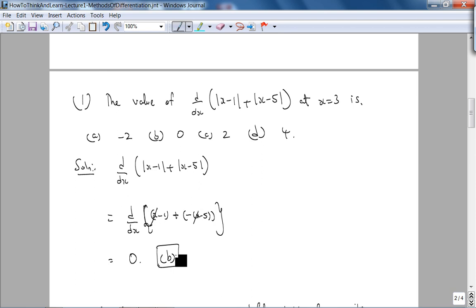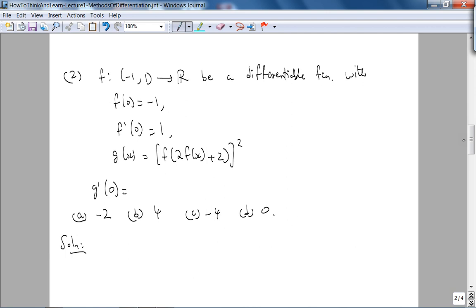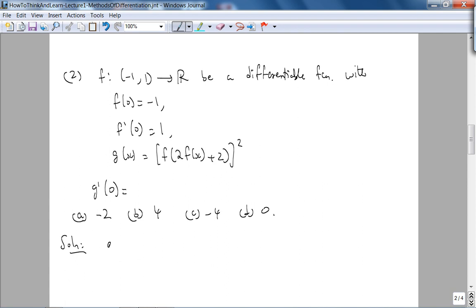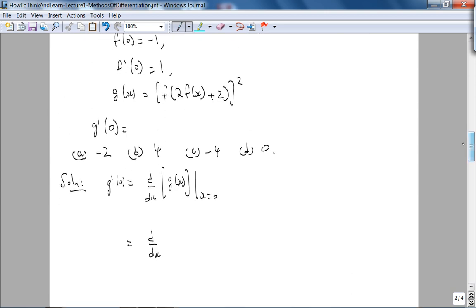The next problem: let f be a differentiable function on the open interval (−1, 1) with given conditions. What is g′(0)? I won't test this one with Wolfram Alpha — I'm not sure of the syntax for this type of query. Looking at the problem, it doesn't seem too bad. g′(0) means we need to find the derivative of g(x) evaluated at x = 0, and the expression for g(x) is given.